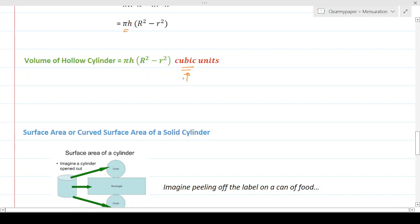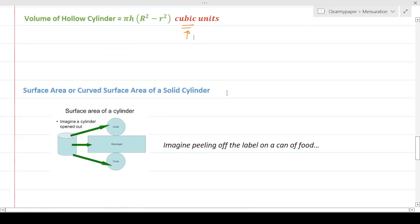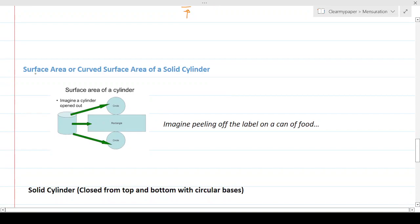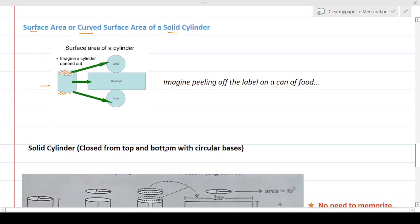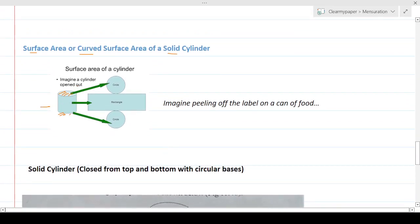Remember: for volume, always use cubic units; for surface area, always use square units. Now let's talk about the surface area of a solid cylinder, which is closed from both sides by circular objects. To find the total surface area, we need to account for all faces.